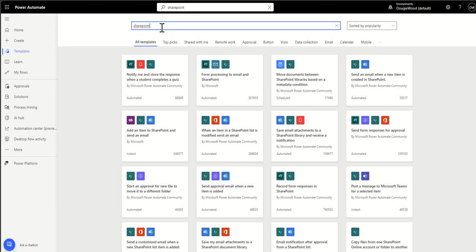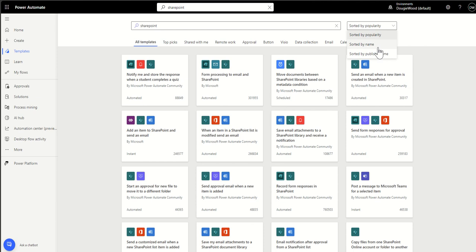Simply go to Power Automate and go to templates and in the search templates box just type in the word SharePoint. Now this will then filter down and show you all the different Power Automate templates that people have built and had verified by Microsoft before they're published publicly for anyone to use. And you can sort them by popularity or you can sort by names and published times and things like that.